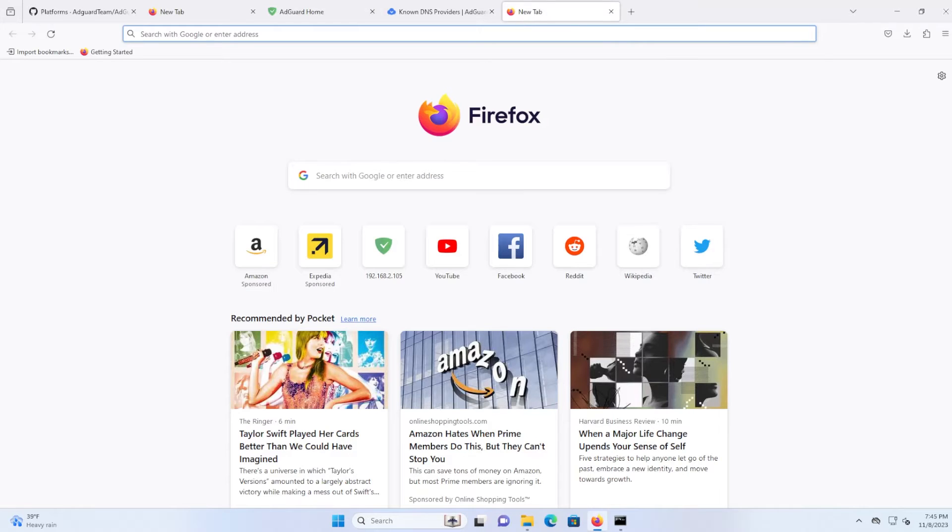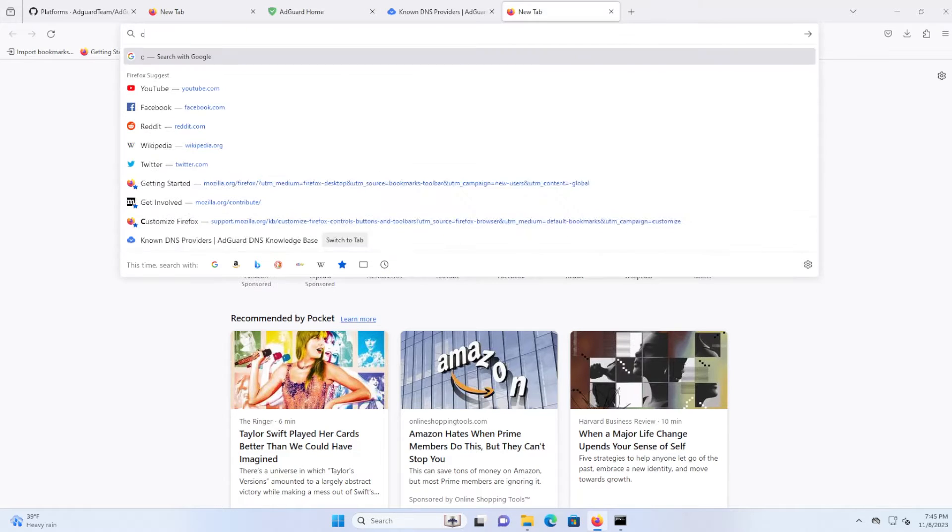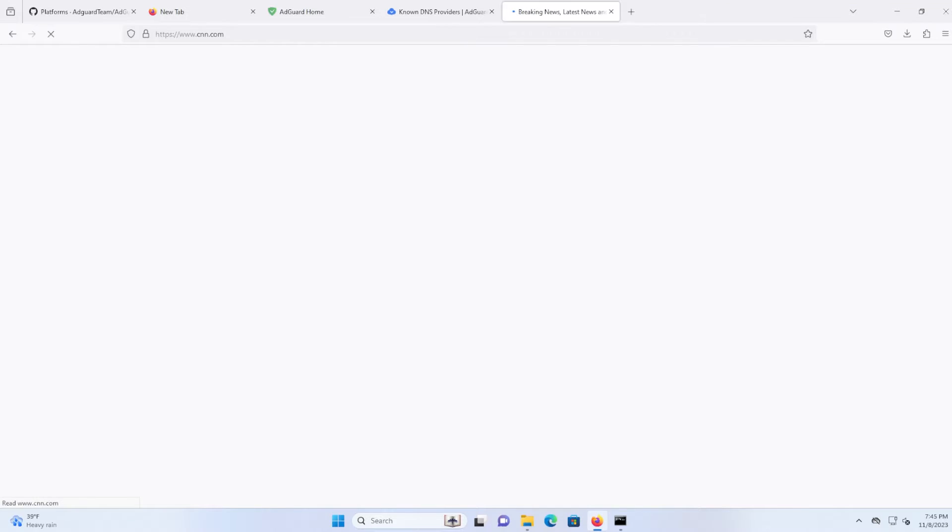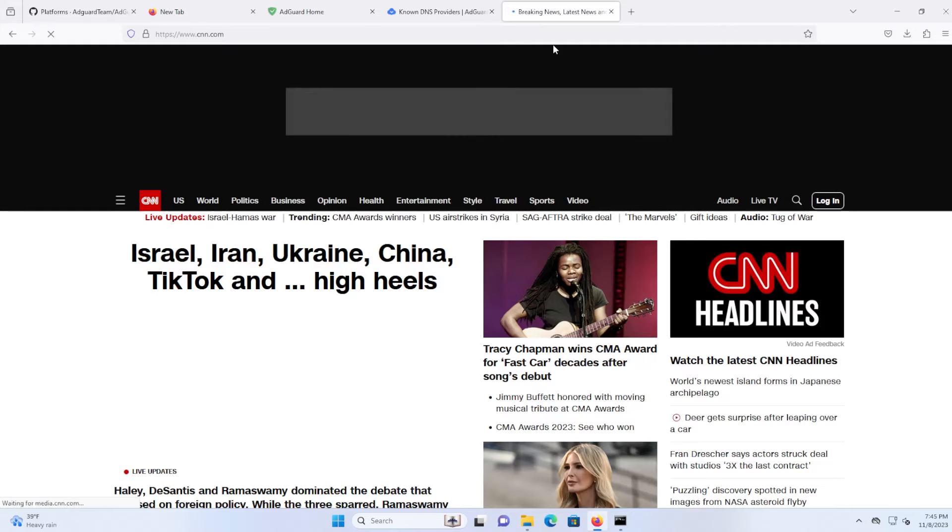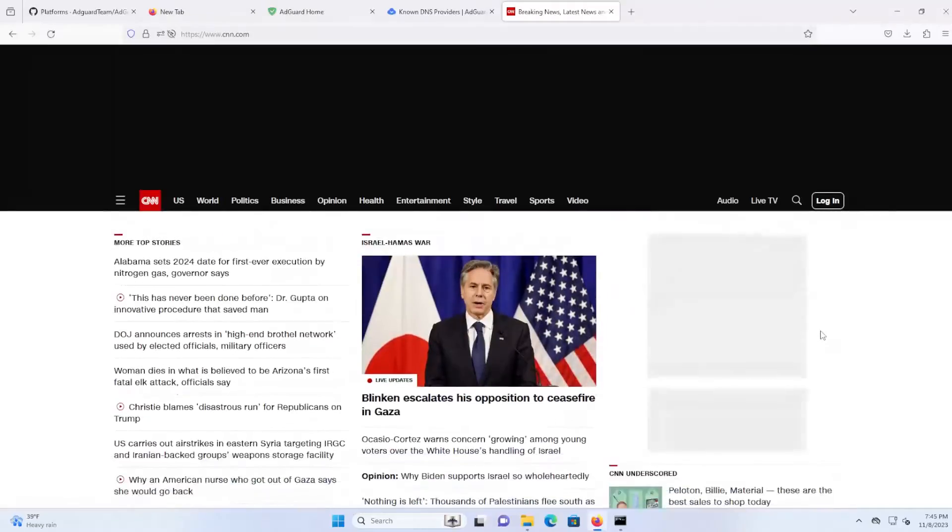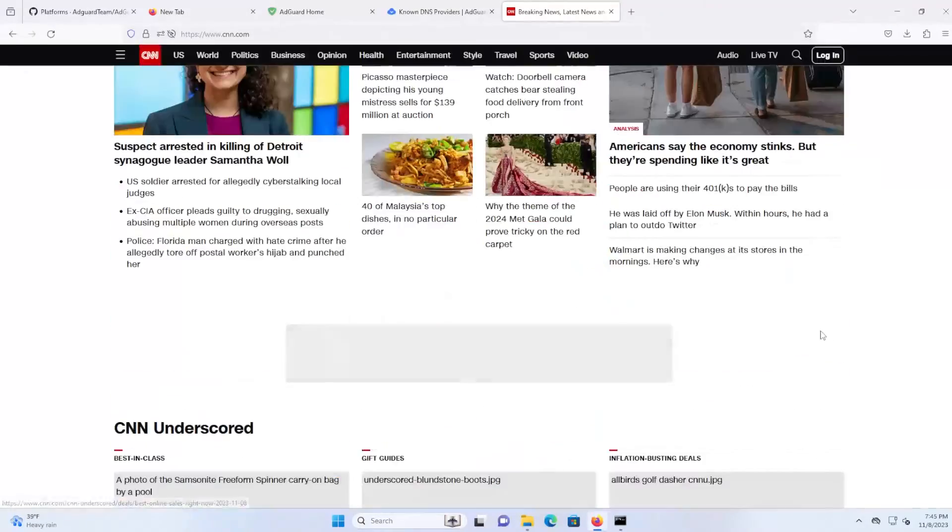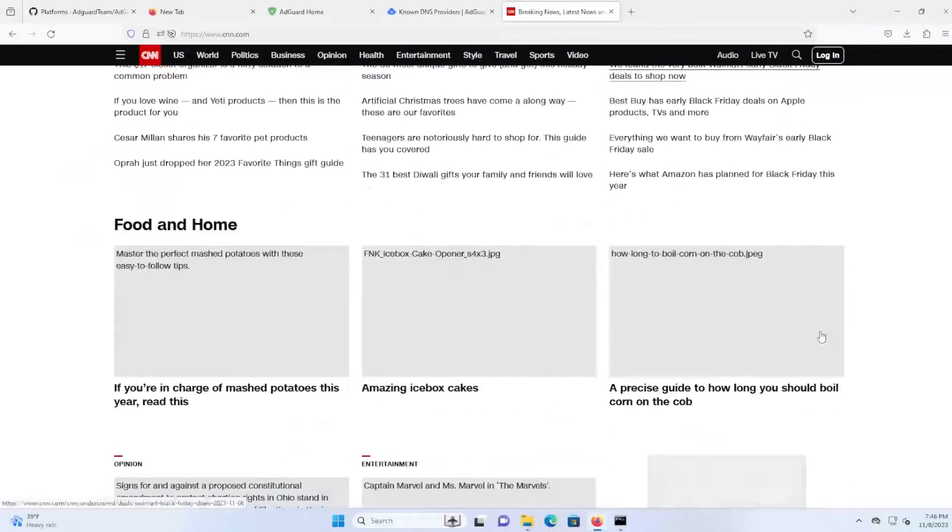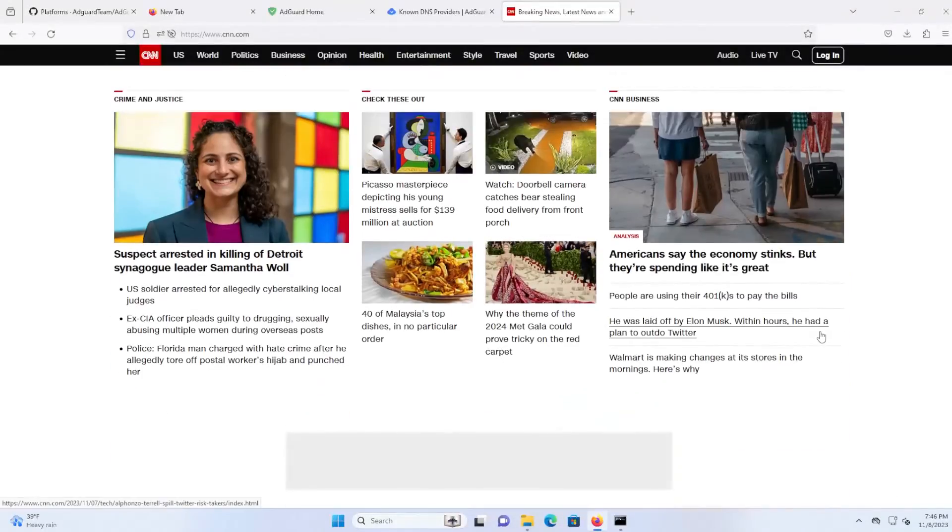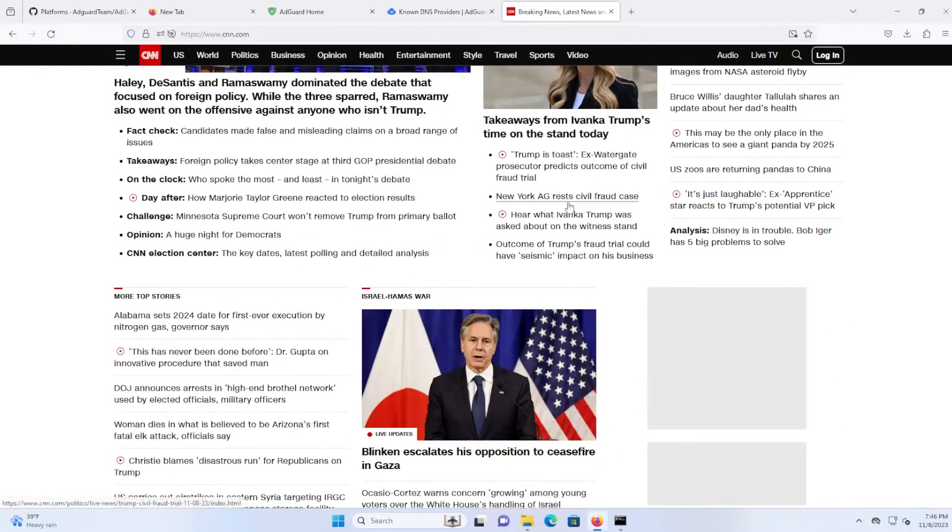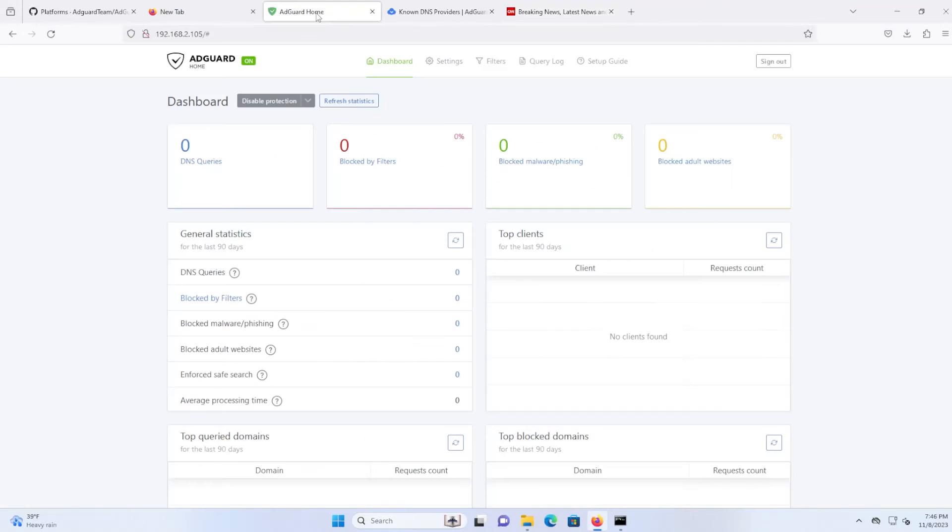Okay, go to CNN again and let's see if any ads come up. So no ads are coming up. And if I go back to AdGuard Home, go back to the dashboard, refresh.